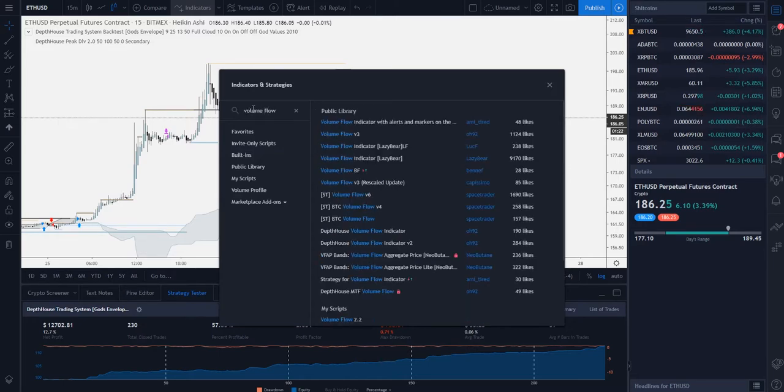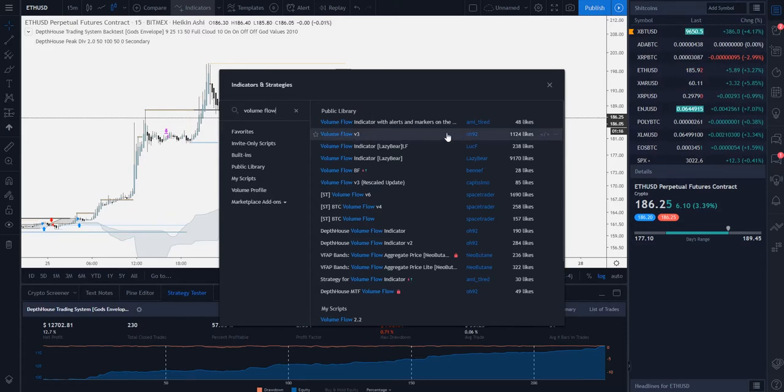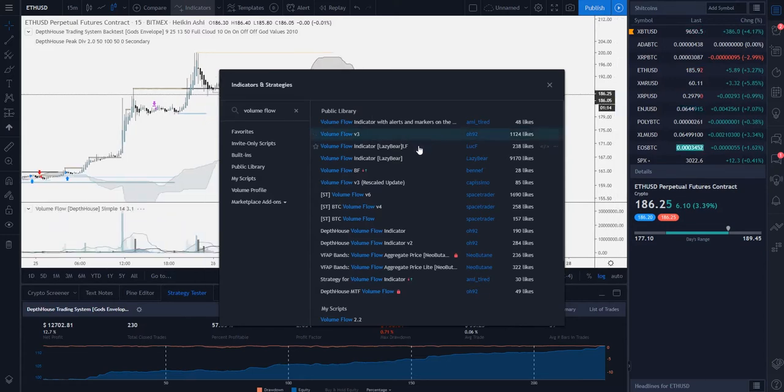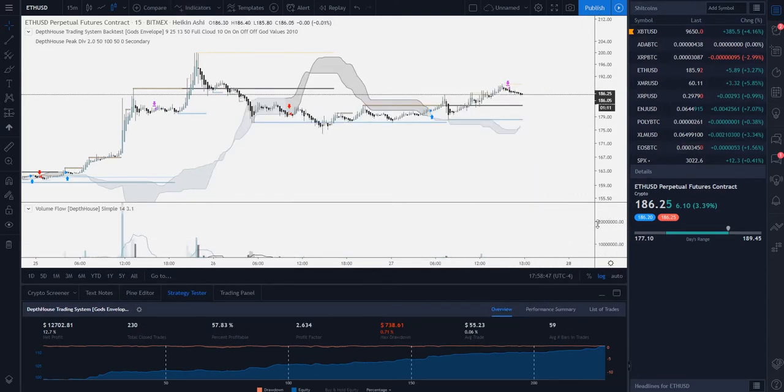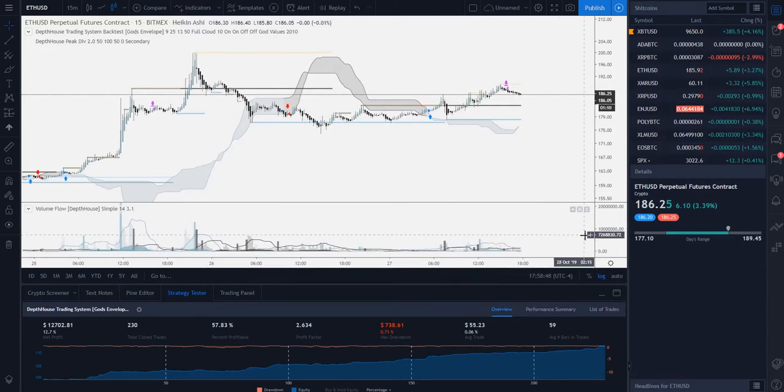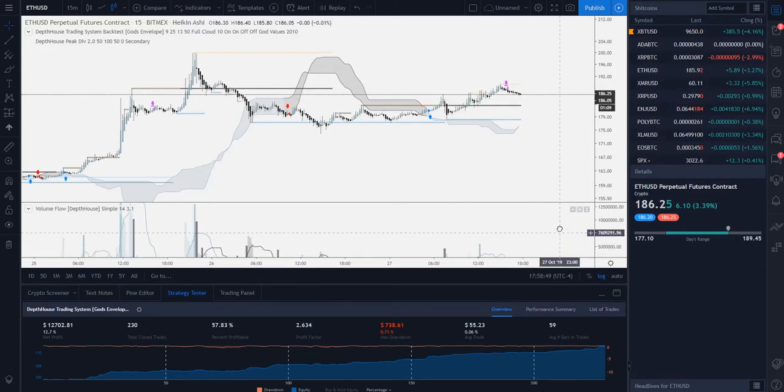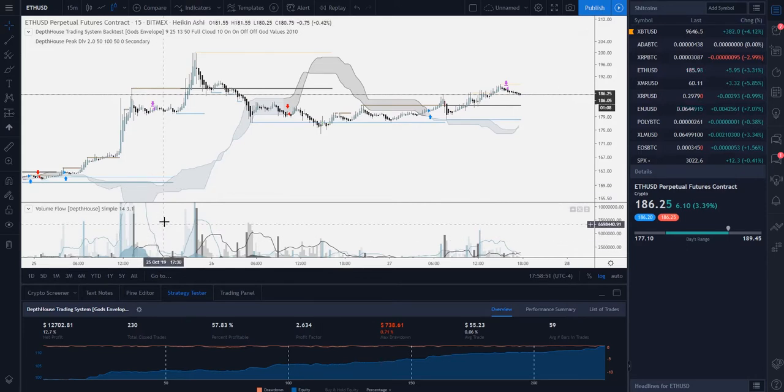Here it is: Volume Flow v3 by OH92. We select that and it appears right on your chart. From here you can pan, zoom, edit the settings if you need to, but it's as easy as that.